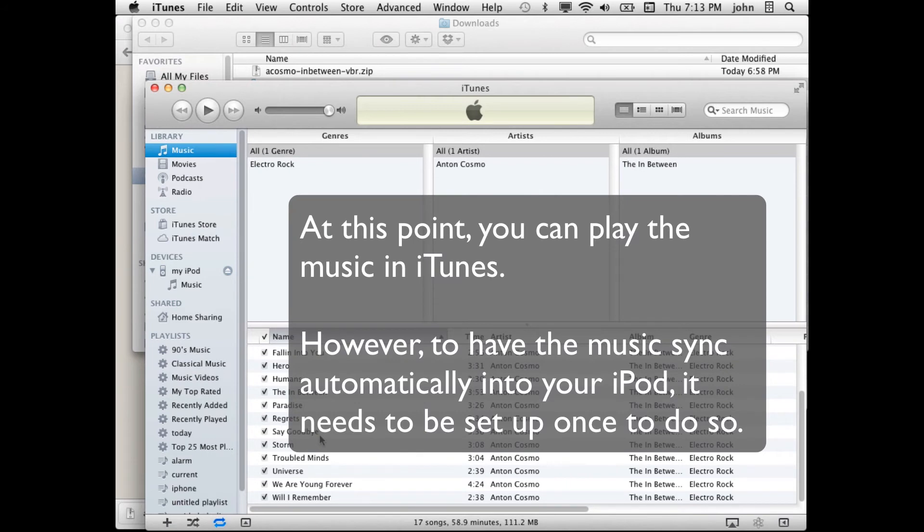At this point I can play the music in iTunes and there's nothing else to do. However, if I'd like the music to go into my iPod automatically I just need to set this up once to do so.